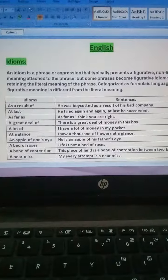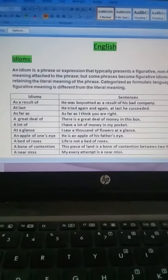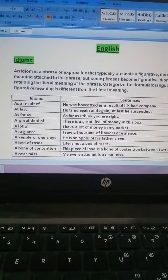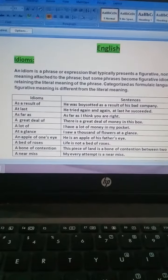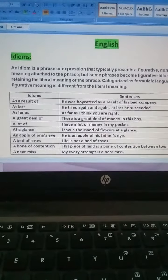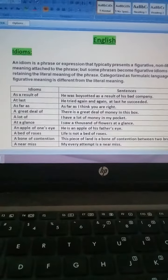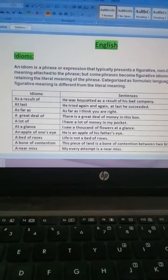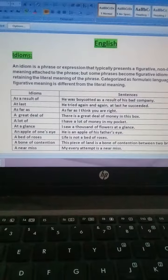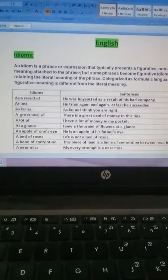Definition hai, unke aage sentences hain. Idioms mean muhavarat. Koi baat jo hum muhavarten kehte hain. For example, aapne suna hoga: 'Baag baag ho jaana' ya 'Eid ka chand ho jaana.' Theek hai? To yeh sab kya muhavarten hain.